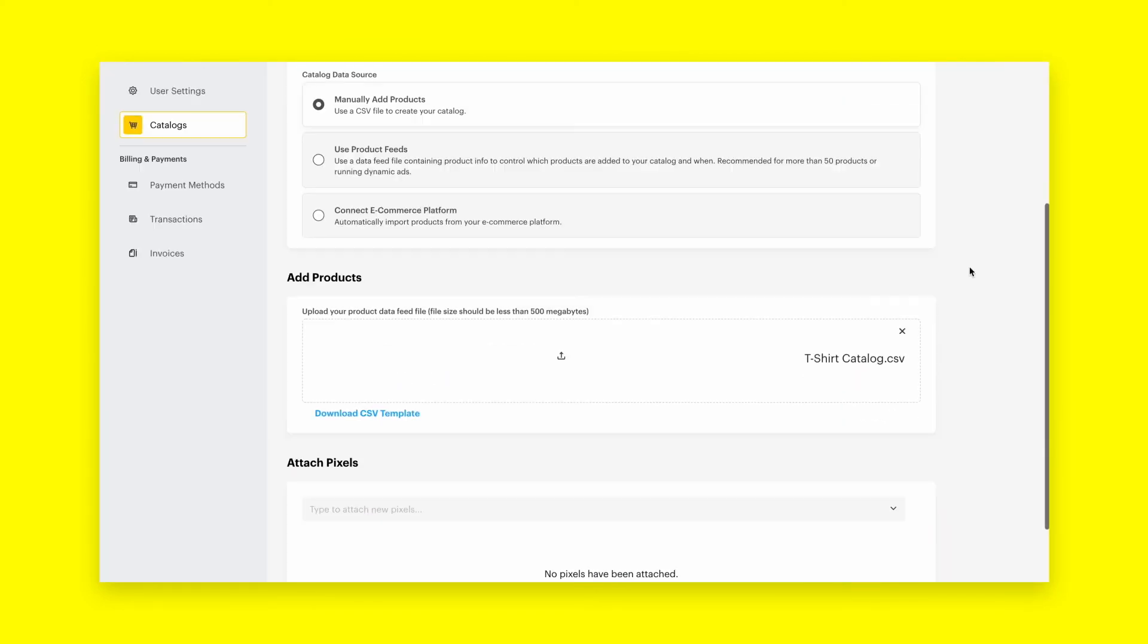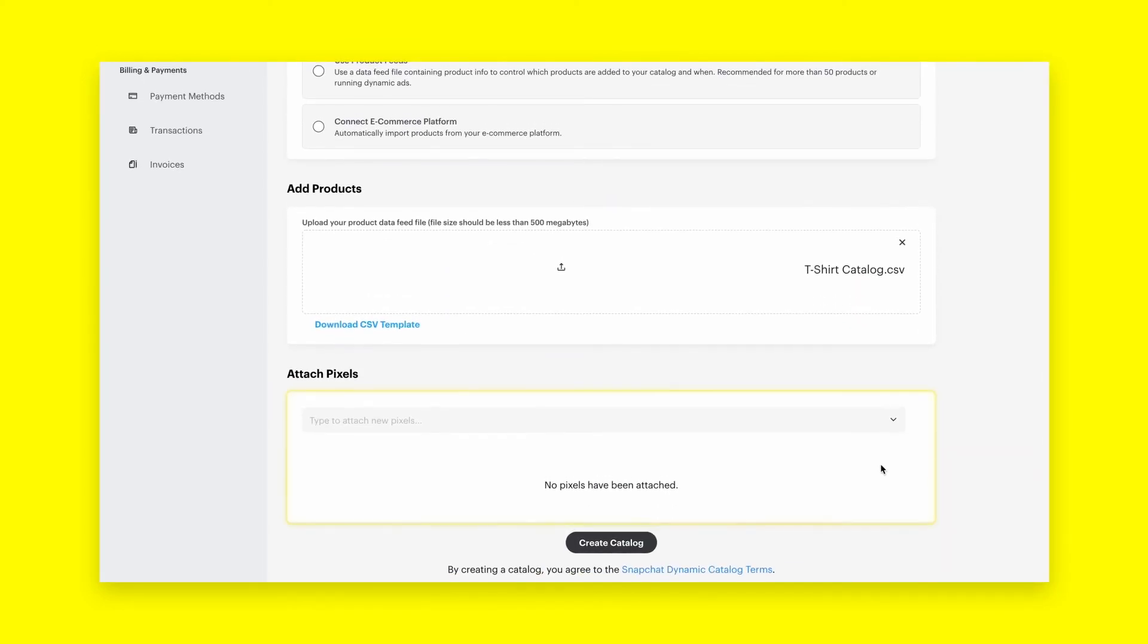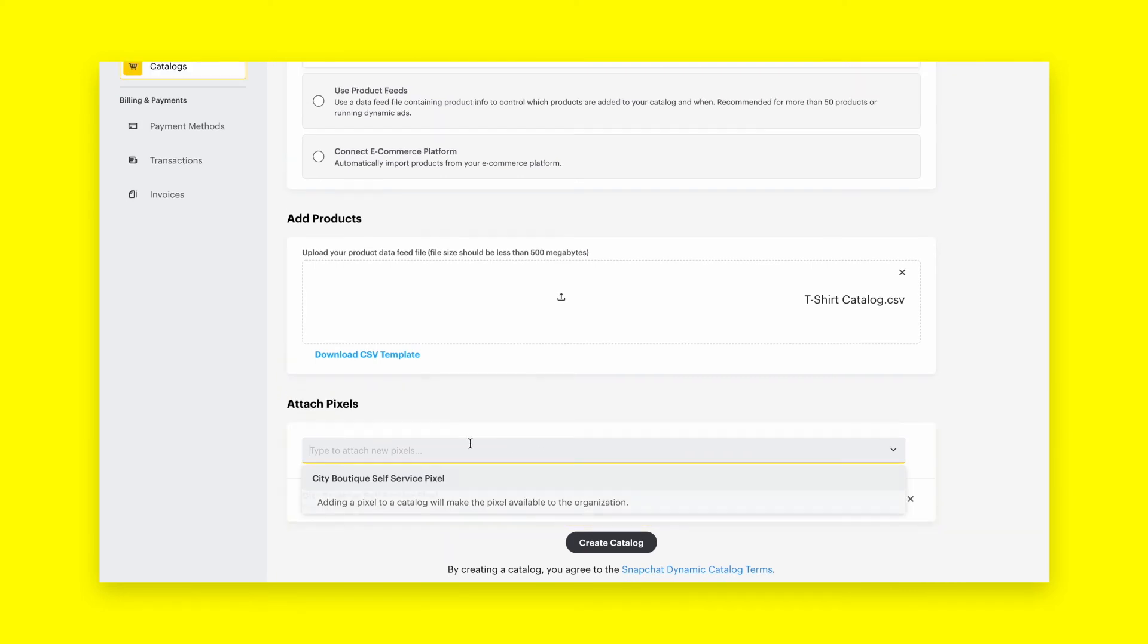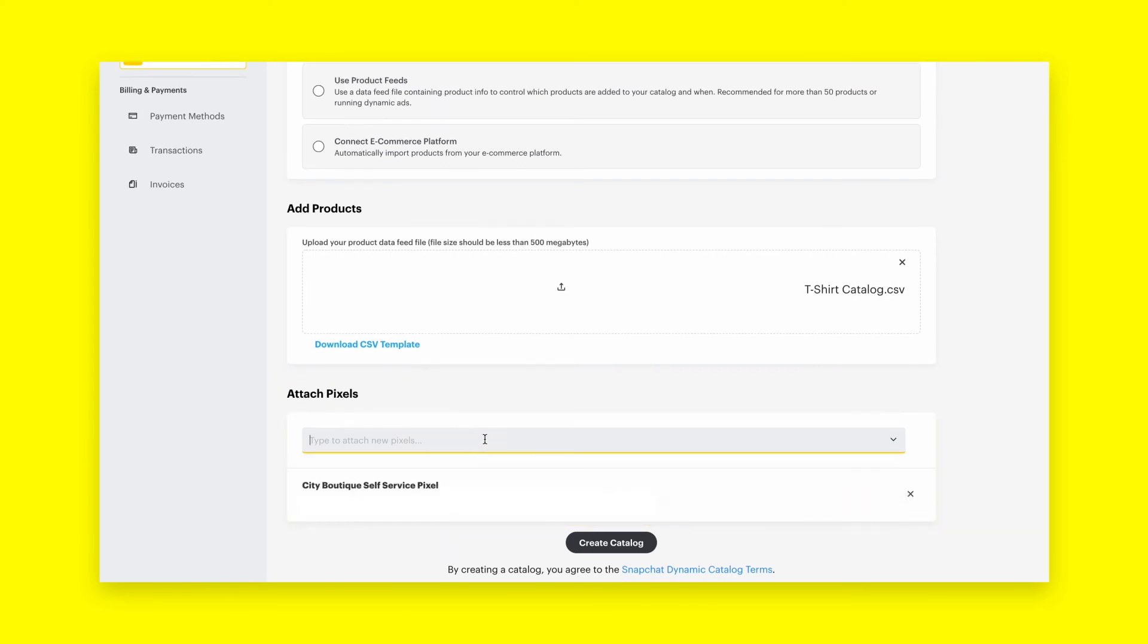Finally, attach your Snap Pixel, which is a piece of JavaScript code placed on your website that allows you to track the action Snapchatters take on your site.